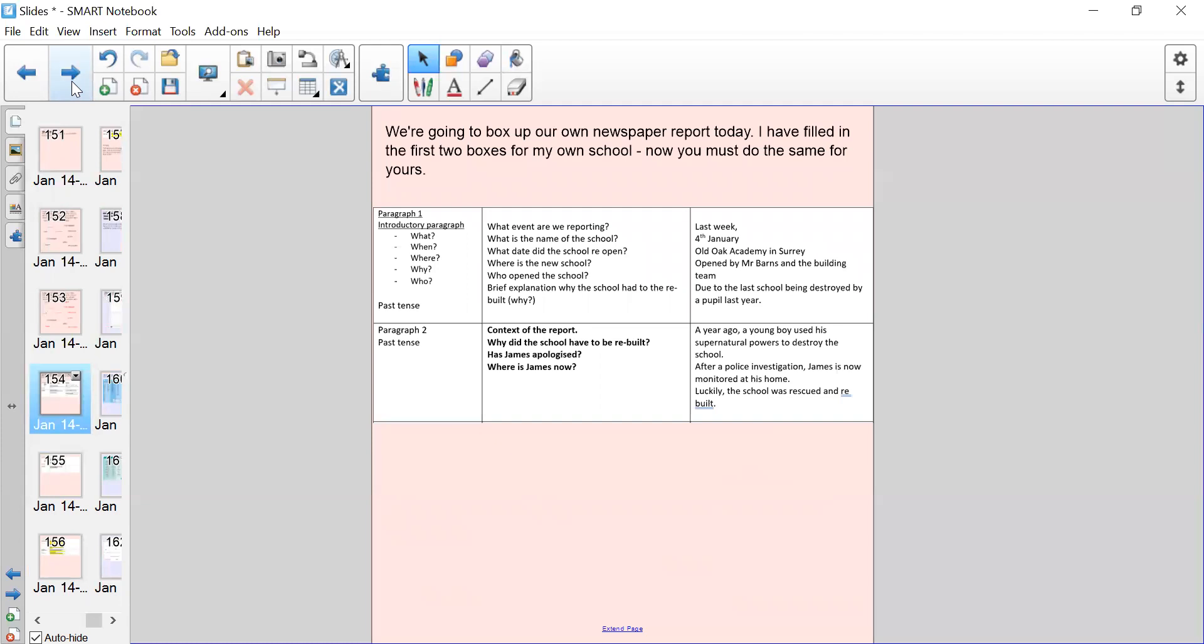Then we've got paragraph two. In the middle column this is the context of the report, so why did the school have to be rebuilt. In this paragraph we're going to give the readers a bit of background story about what happened using information from the model text. As you may have guessed, our report leads on from that. Has James apologised? Where is James now? So just giving you a little bit of background information about James Brunel and what he did. My idea is: a year ago, a young boy used his supernatural powers to destroy the school. After police investigation, James is now monitored at his home. Luckily the school was rescued and rebuilt. So you can choose what happened to James. Is he being welcomed back into the new school? Did he have to move areas? Have a think about how you could change the ideas that I've given you into your own.